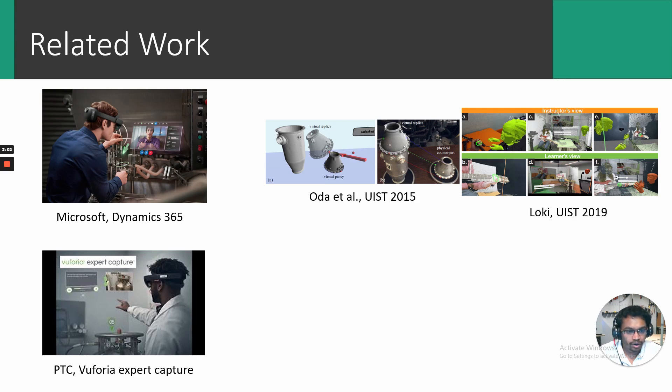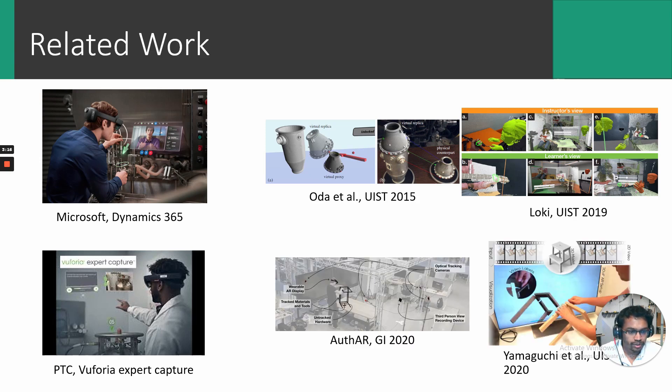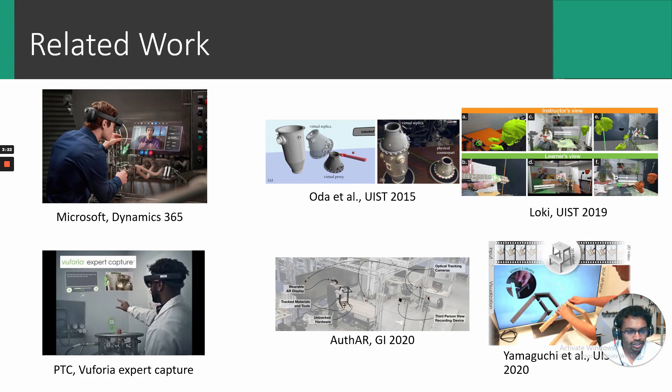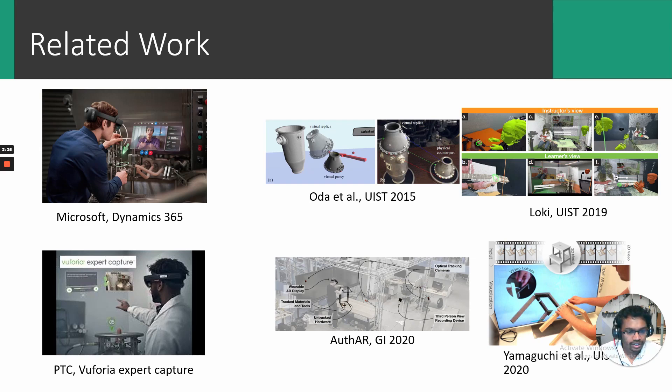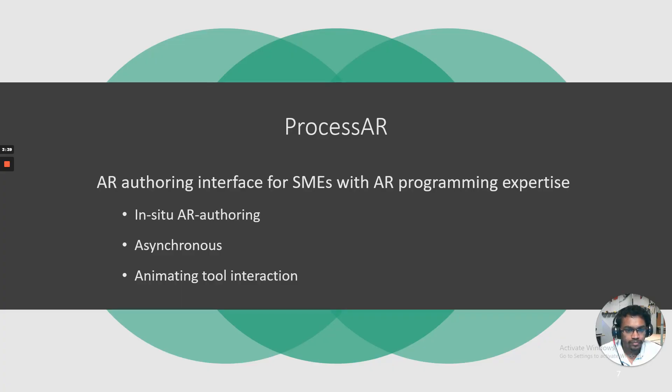That is, a constant presence of a subject matter expert is required for instructional transfer in these mediums. To eliminate this constraint, an asynchronous medium must be developed, which these past works do not explore. Very recently, works such as Auth-AR and Yamaguchi et al. explore AR instructional authoring. These works assume the end user already knows how to use the tool they interact with and only focus on depicting instructions on where to use the tool. Thus, animation of tool manipulation aren't supported. Hence, Process AR was developed by understanding the limitation of such past work and addresses the design challenges that arise from the intersection of these limitations.